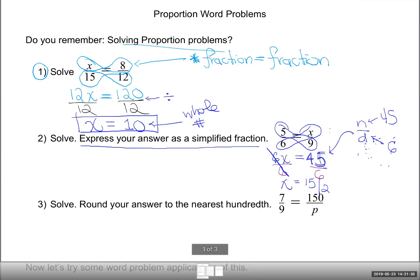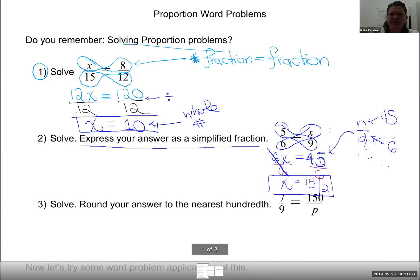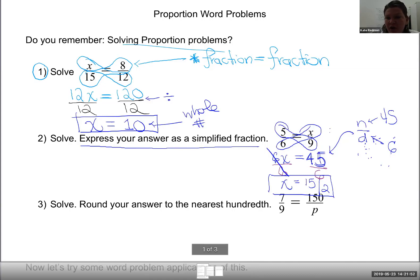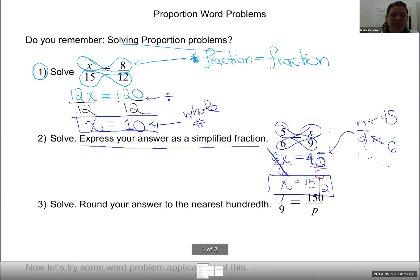15 over 2 is the correct simplified fraction answer. A lot of students tell me that's not simplified and want to convert to a mixed number — but the directions didn't say mixed number. Only your third grade teachers gave you a fear of improper fractions. There's nothing wrong with the fraction 15 over 2 — it's totally legitimate to have 15 halves of something.